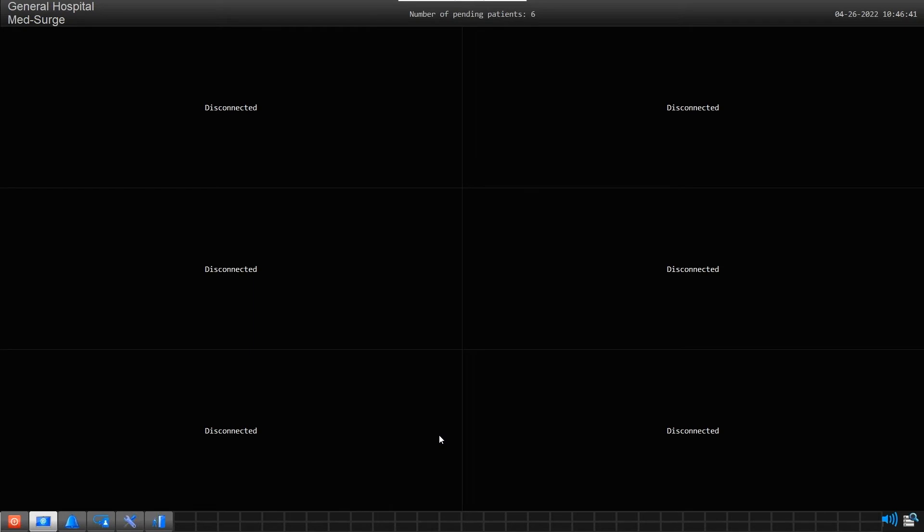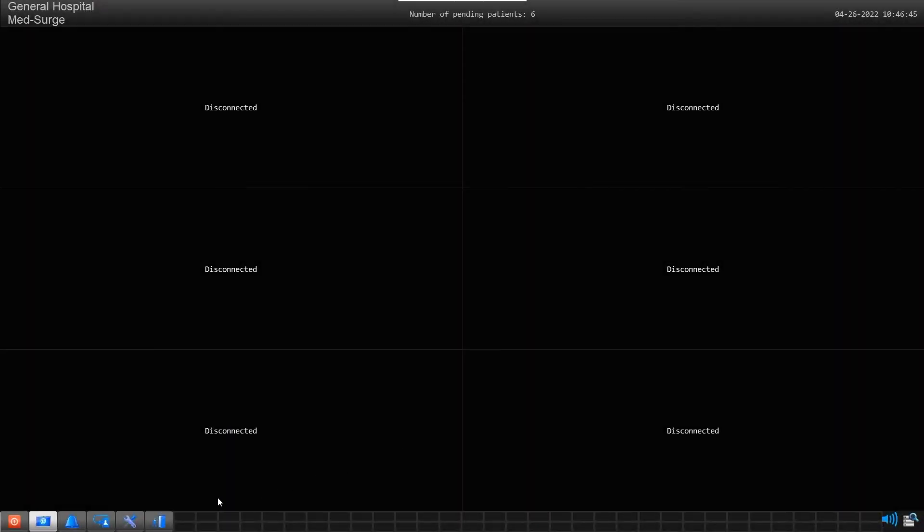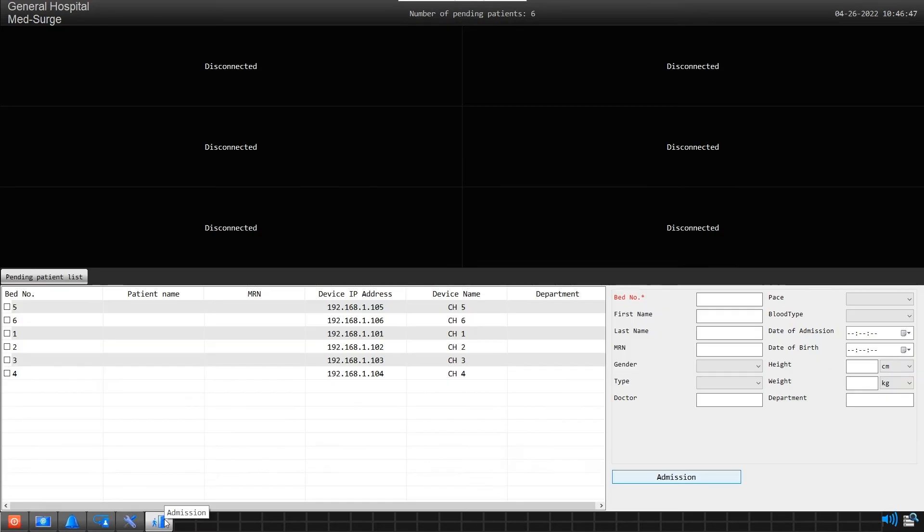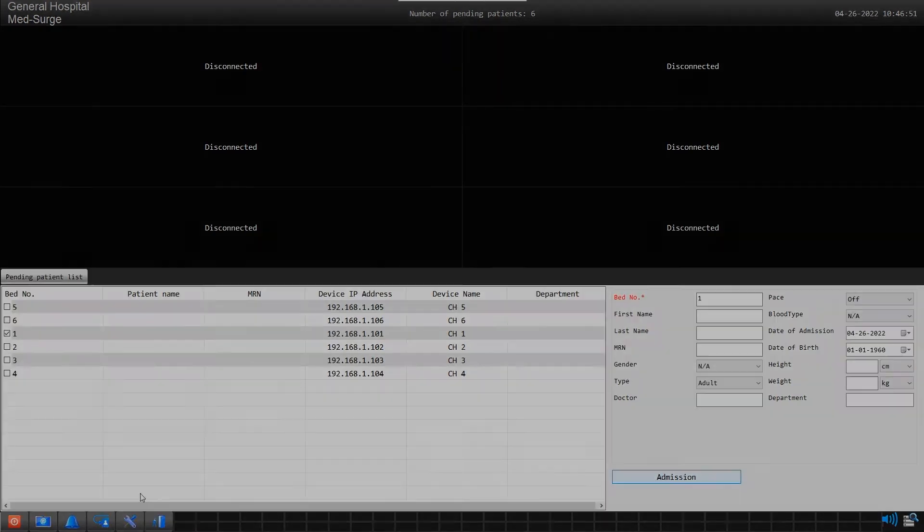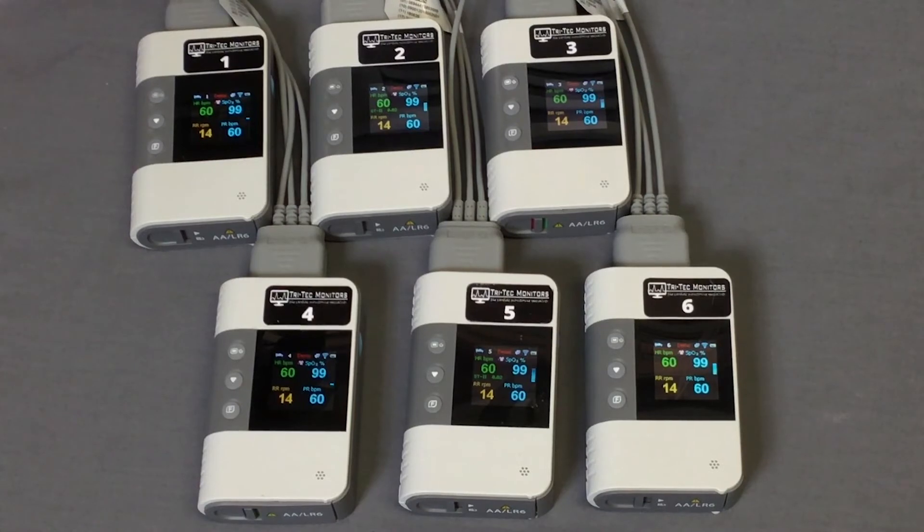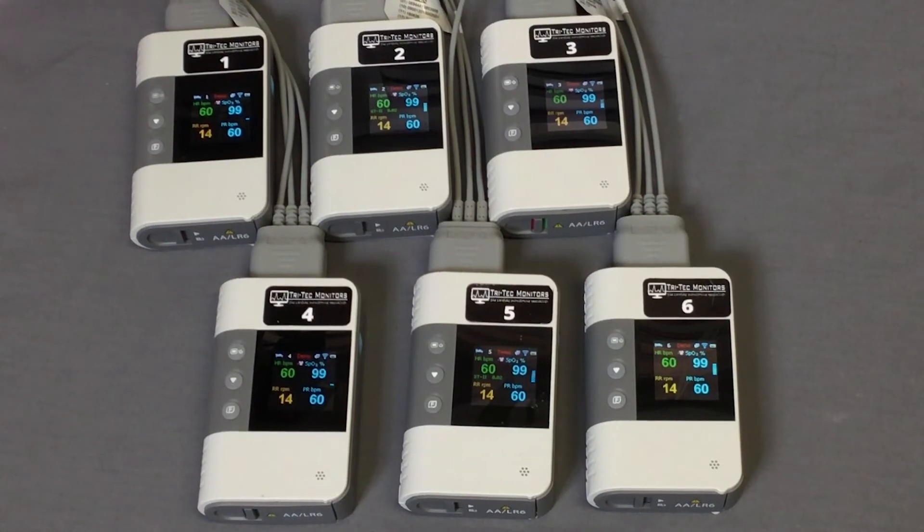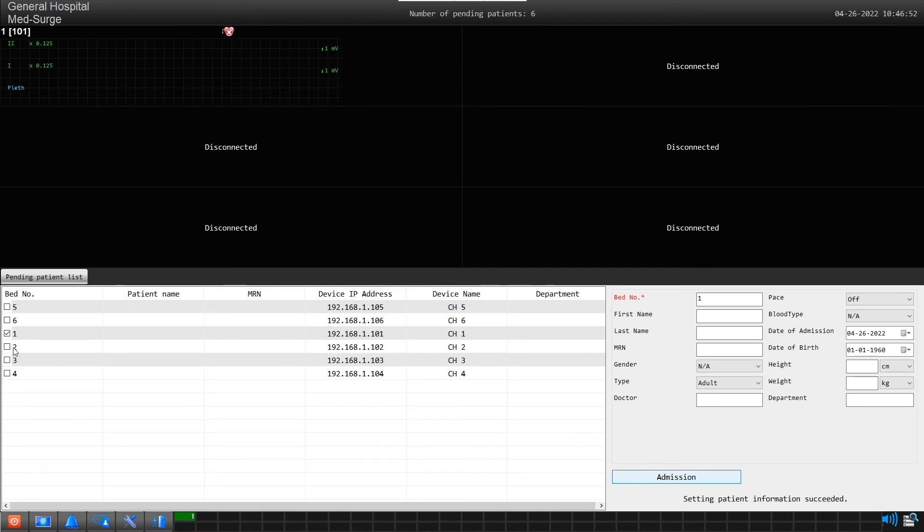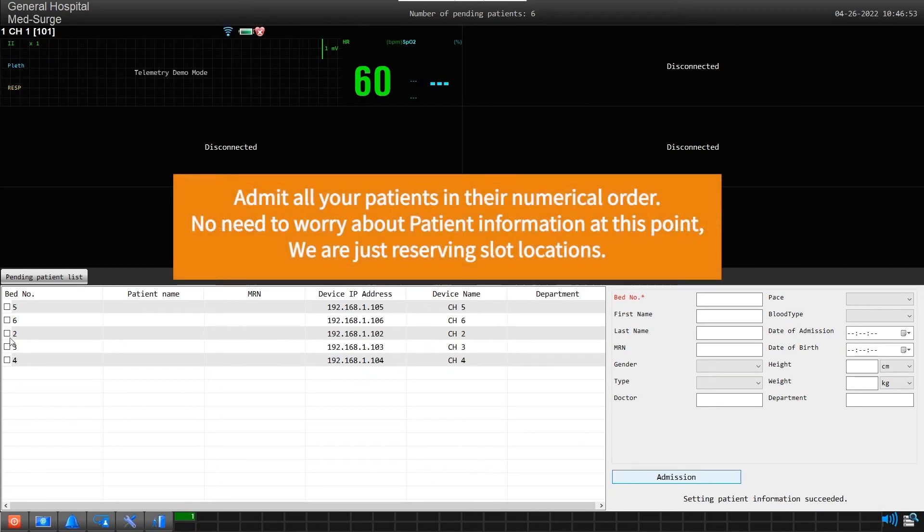Step 2: Next we must admit all your devices in their proper numerical order on the screen. For example, I have turned on all 6 of my transmitter devices, and they are now ready for admission. Starting with channel 1, admit that device to the screen.